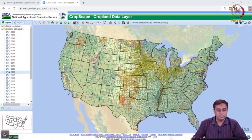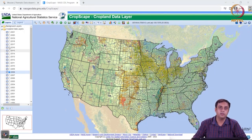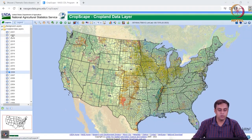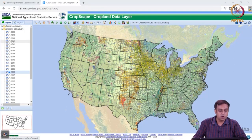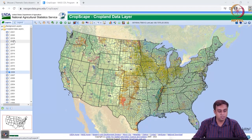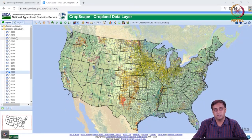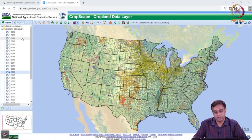This dataset, as you can see on the left panel, has different years for which you can display or visualize it. What's on this dataset? It's called CropScape, so as the name suggests, its utility is mostly the cropland distribution across the United States.